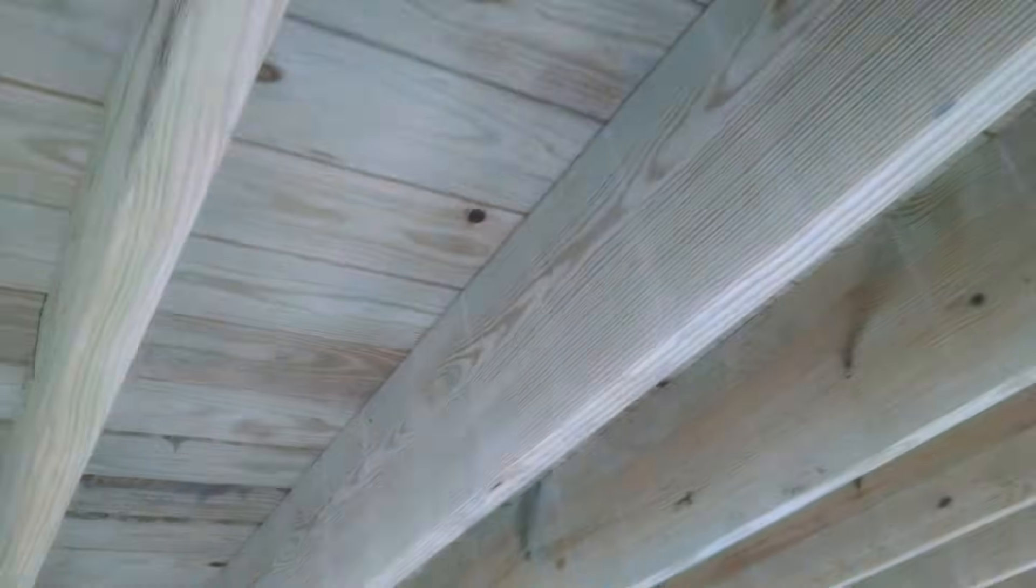See we got a double support beam here bolted together. You can see how we got our bracing here for our joists. It's just all to code. Looks outstanding.